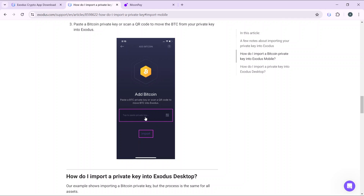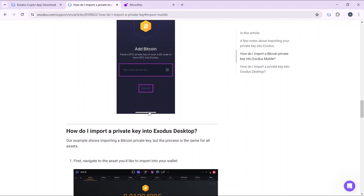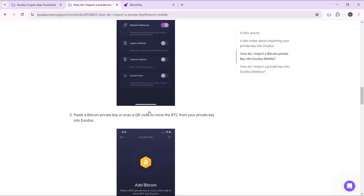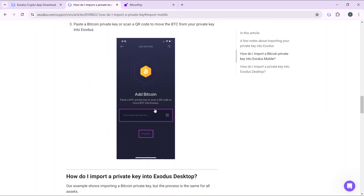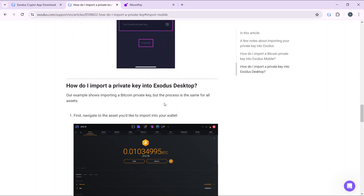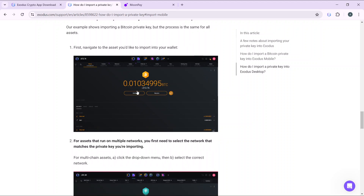Enter the BTC private key or scan the QR code to move BTC into Exodus, then click on the Import button. That is how to do it on mobile — once you click on the Import button, you're good to go.